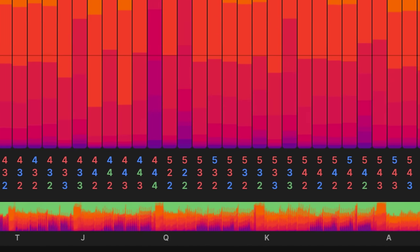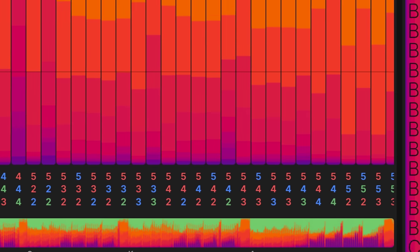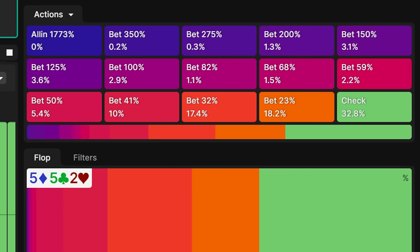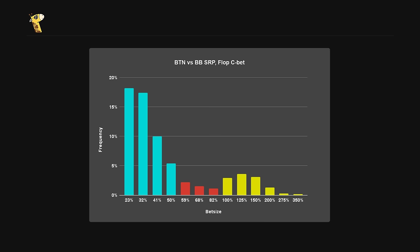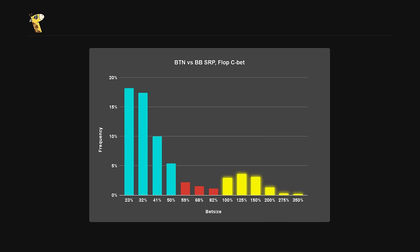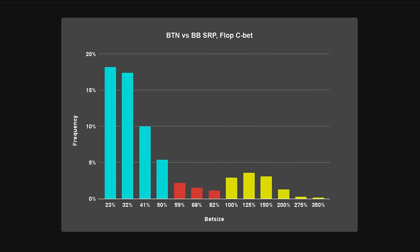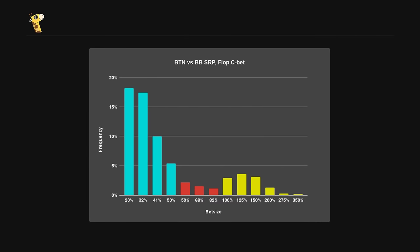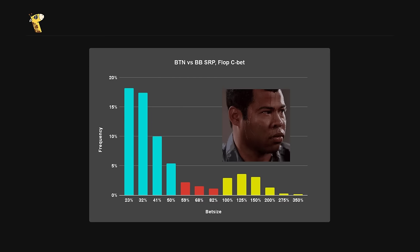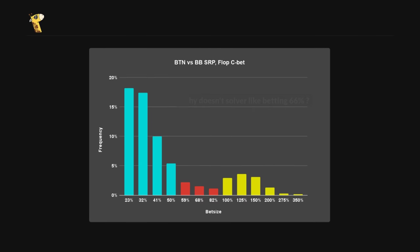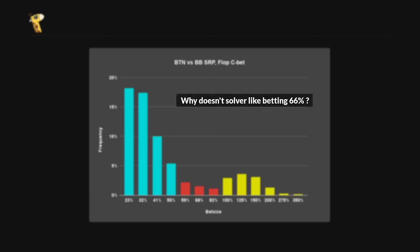If you solve every possible flop for Button vs Big Blind and aggregate Button's cbetting frequency, you end up with a graph that looks something like this. There are plenty of small bets half pot and below, and quite a bit of overbetting as well. But strangely, the solver really doesn't like betting 60-80% pot. If you regularly default to cbetting two-thirds, you might be worried. So let's look at why this trend exists and build a better understanding of what drives cbet size.